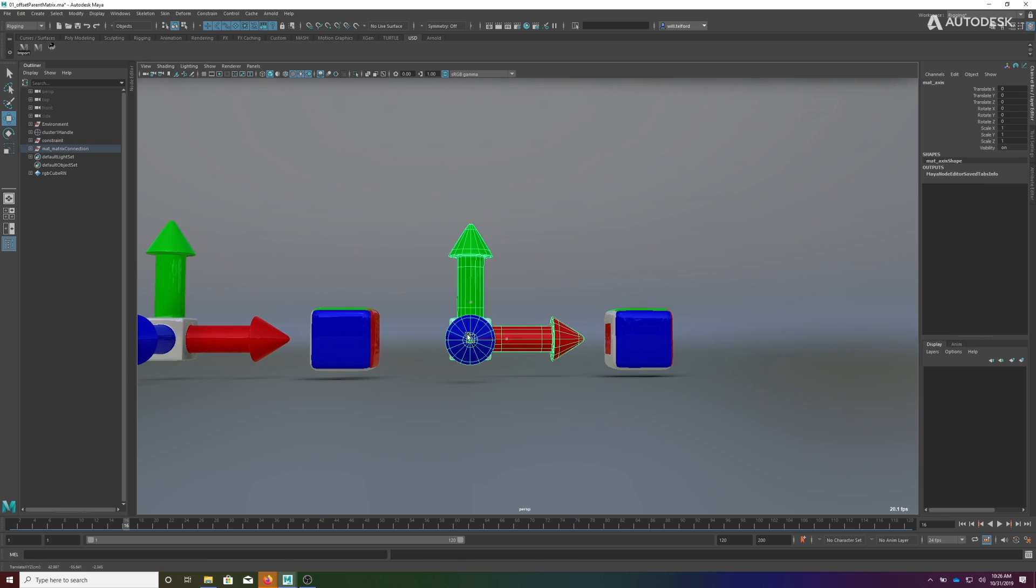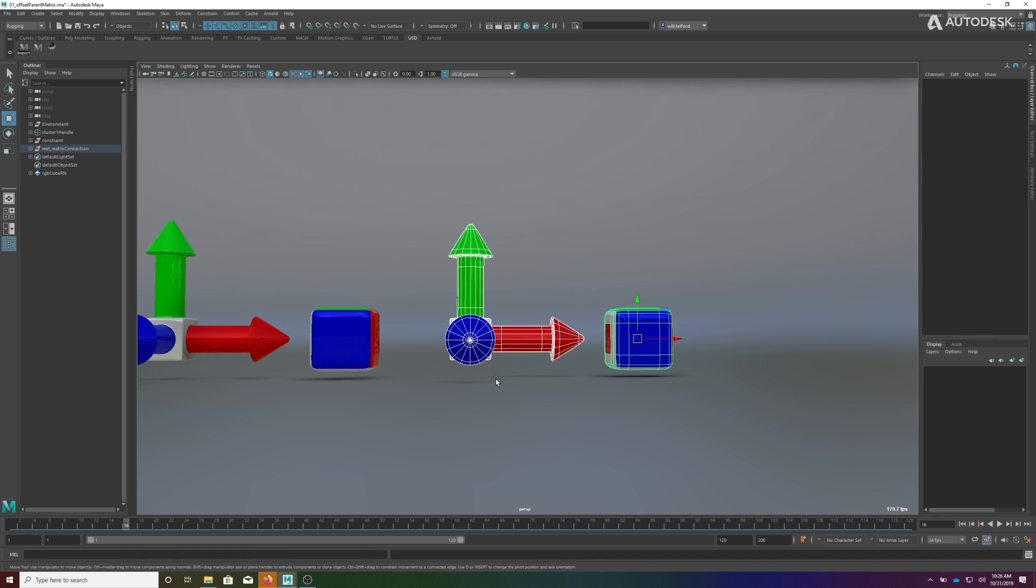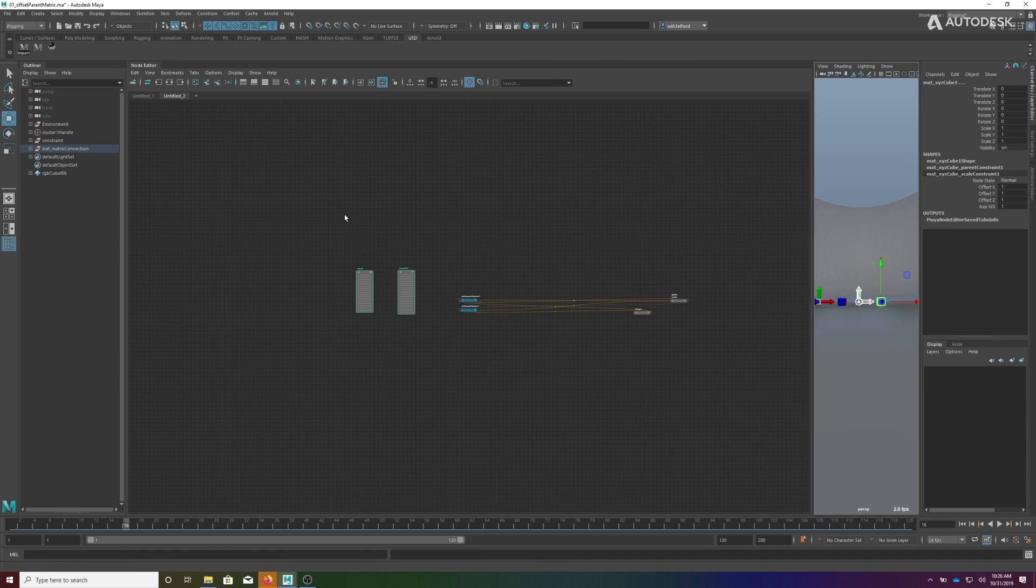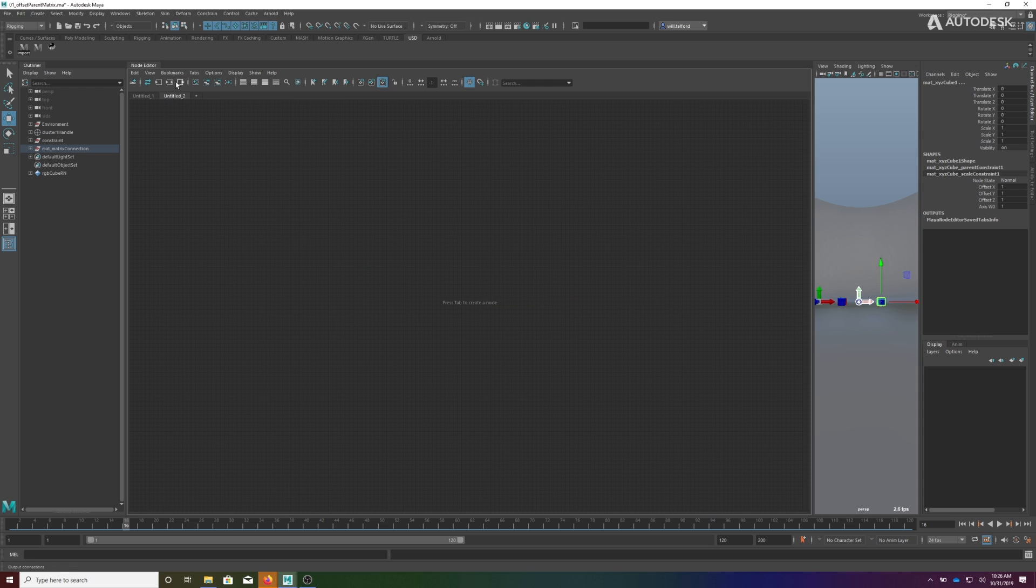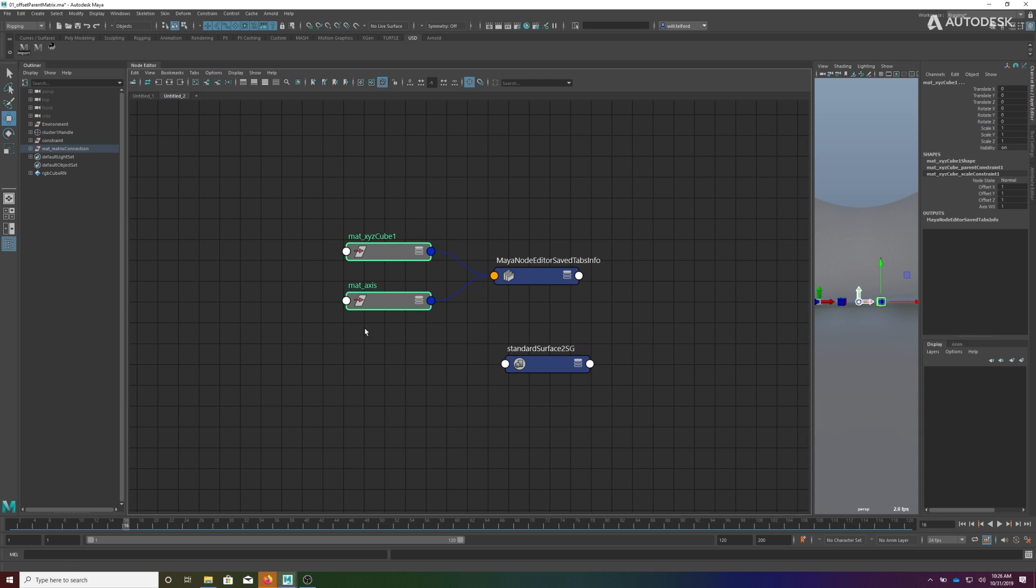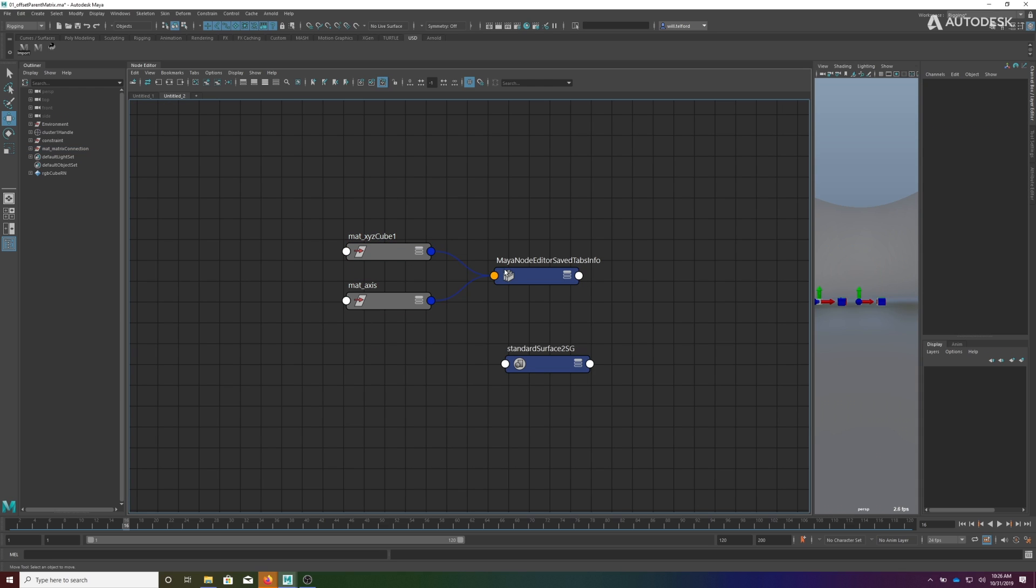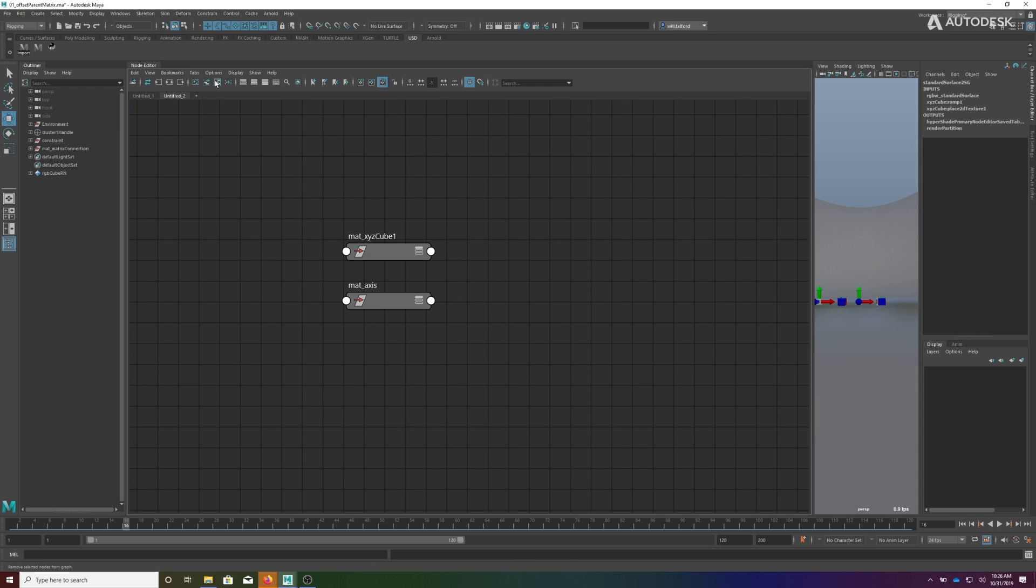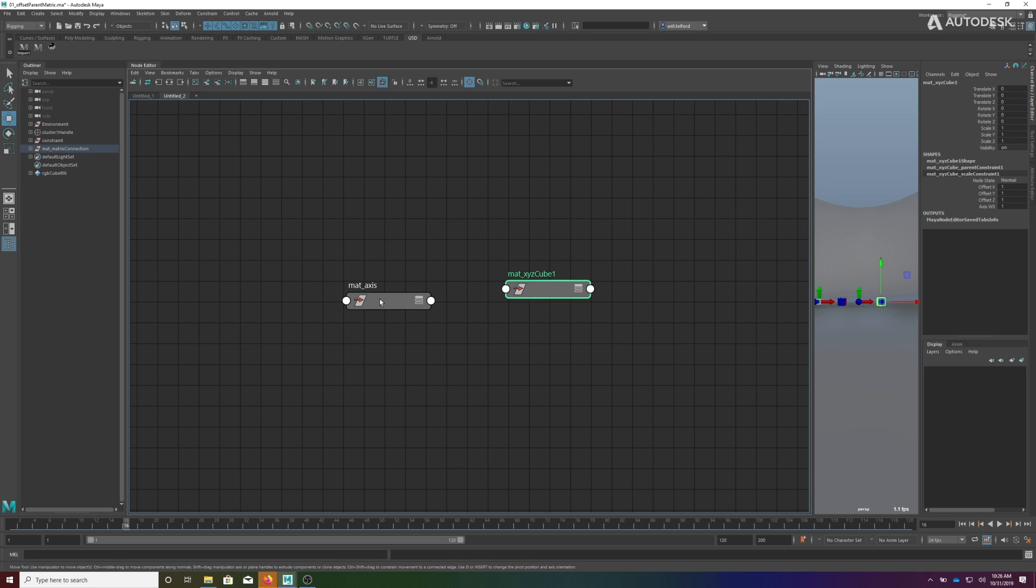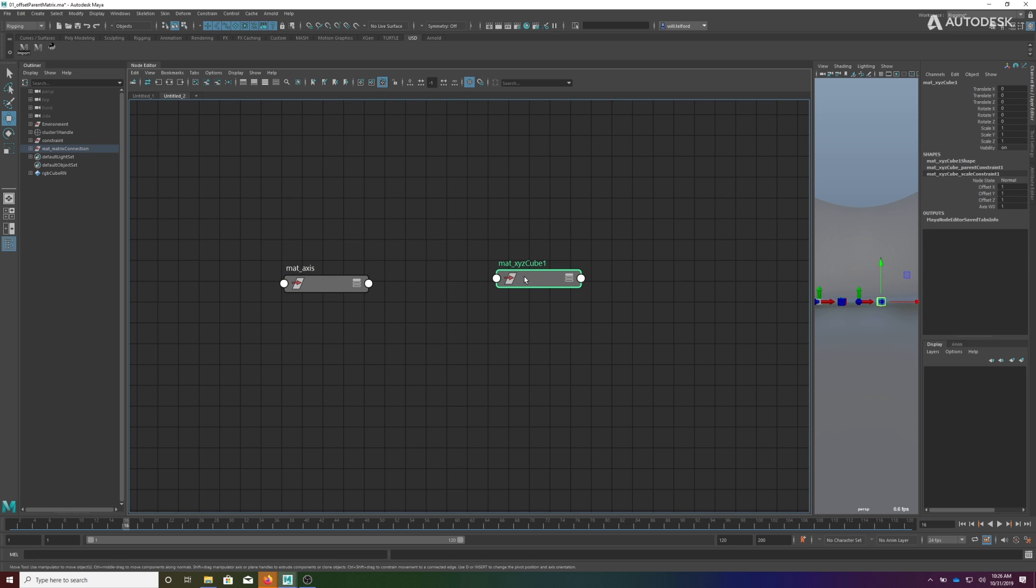Now on the right here we have this object which is not currently affecting the cube, but we want it to. So we're going to use the offset parent constraint. I'll clear this, bring these two in here, and let's get rid of these extra nodes.